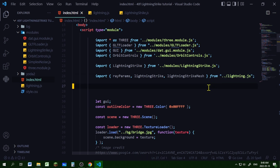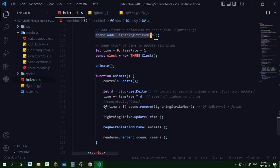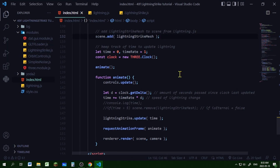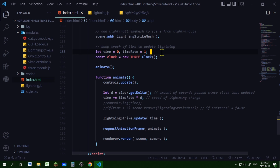In my index.html file, I am importing the three objects exported from lightning.js so I can use them there. Scrolling down near my animate loop, I am adding the lightningStrikeMesh to the scene. To animate the lightning, I need to keep track of time. I'm using a time variable set to zero — that will be the number of seconds passed — and timeRate will control how fast the lightning moves around per second.